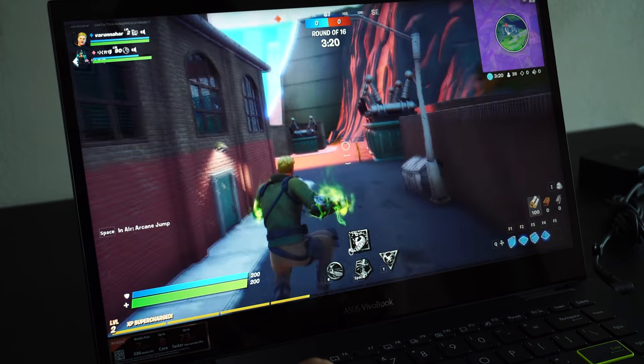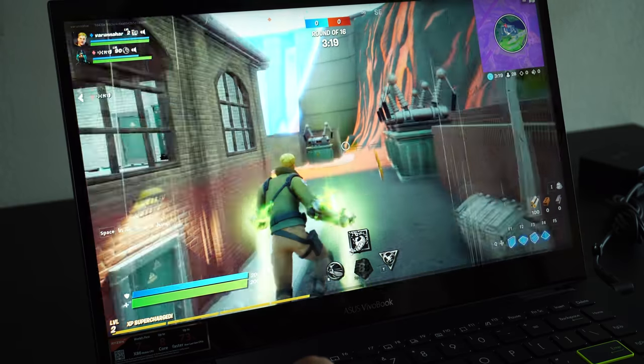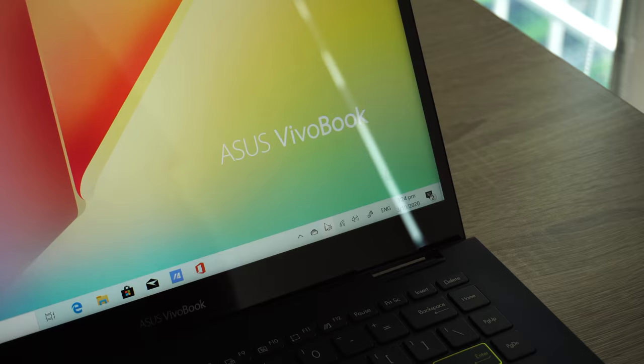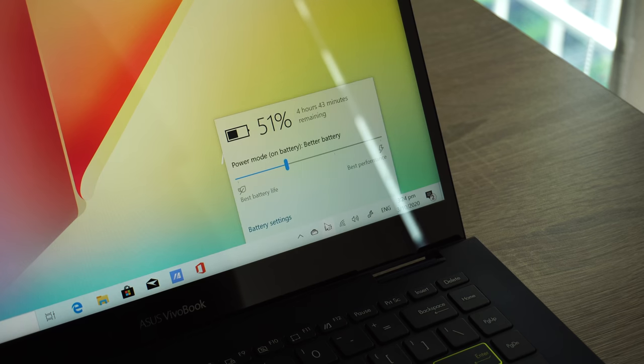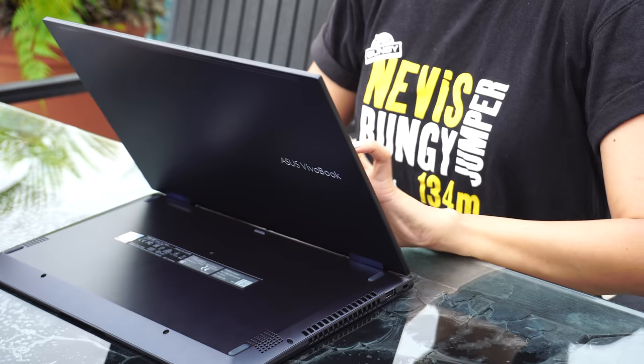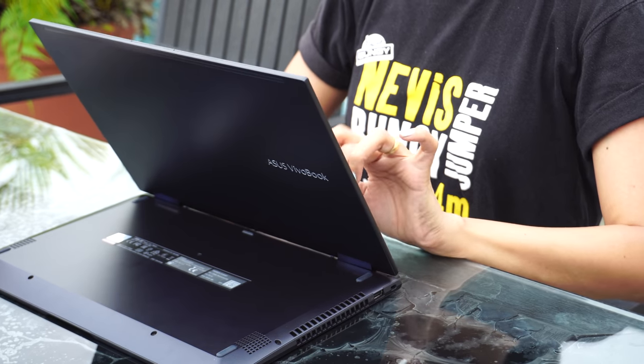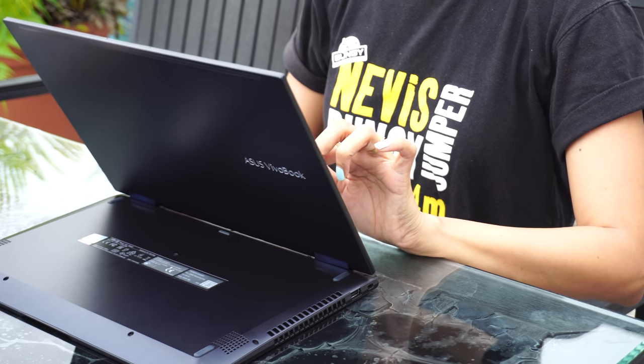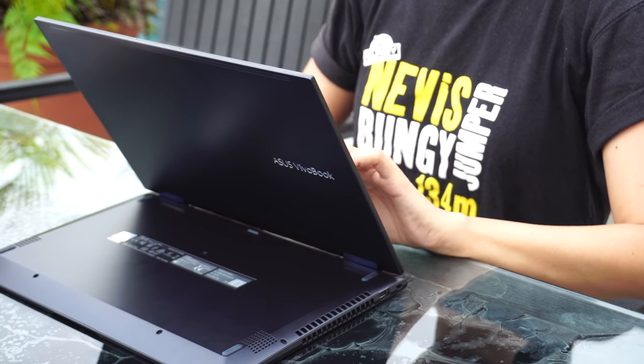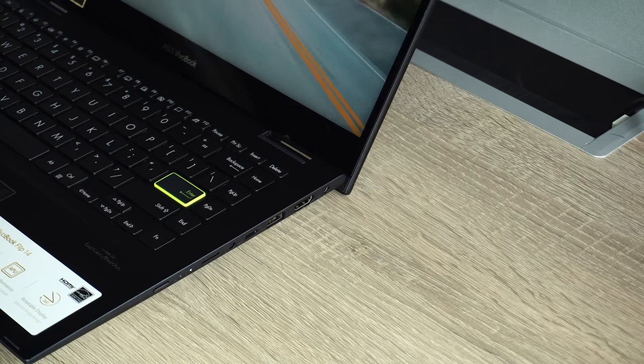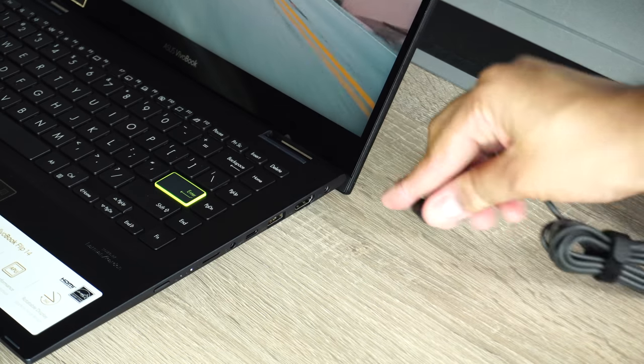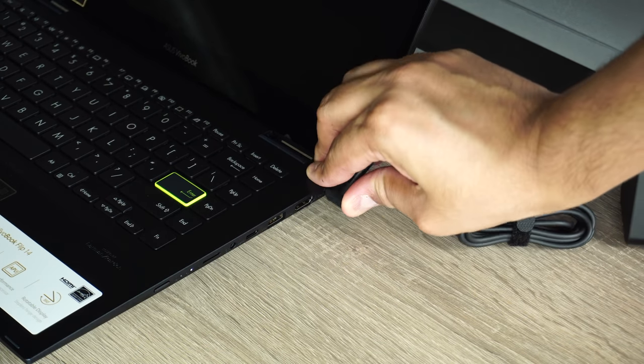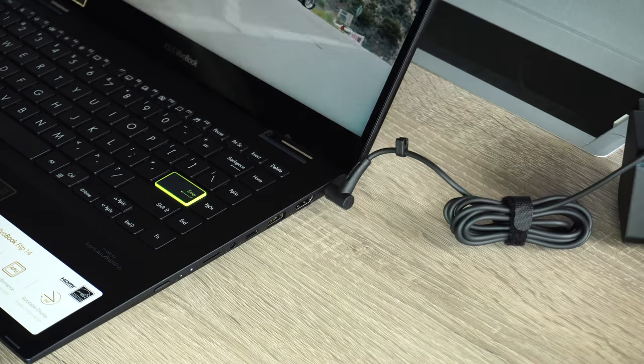Battery life is another strong feature of Flip 14. I was easily getting eight to nine hours of backup while doing normal stuff with brightness at 80% and Wi-Fi on. Its standby time is also brilliant. You can juice it up quickly as well. It charges 60% in under an hour thanks to the 42-watt charger which is in the box.